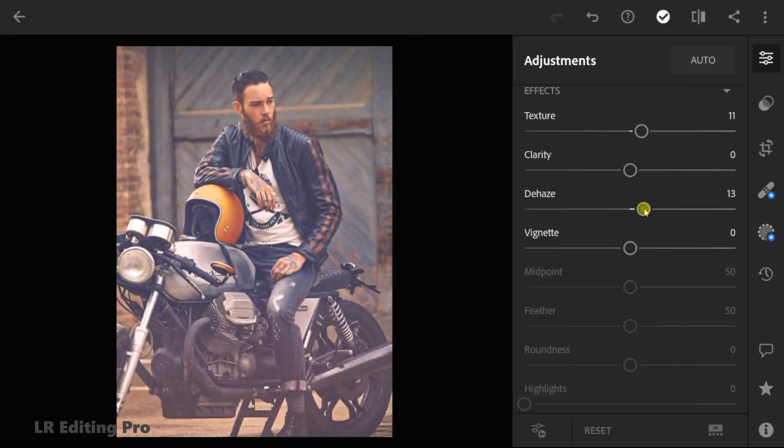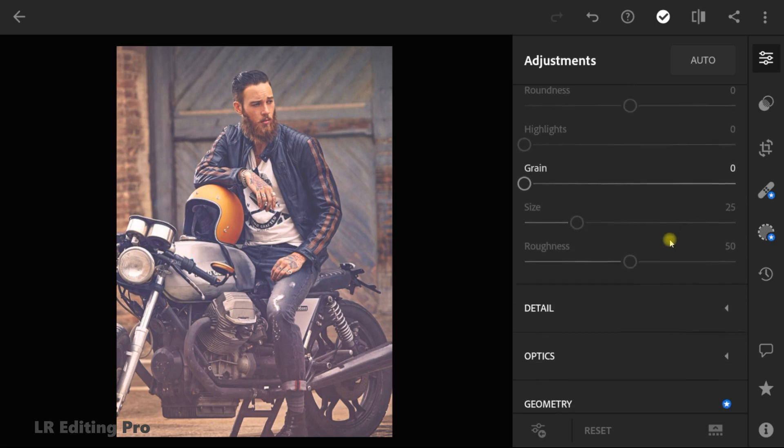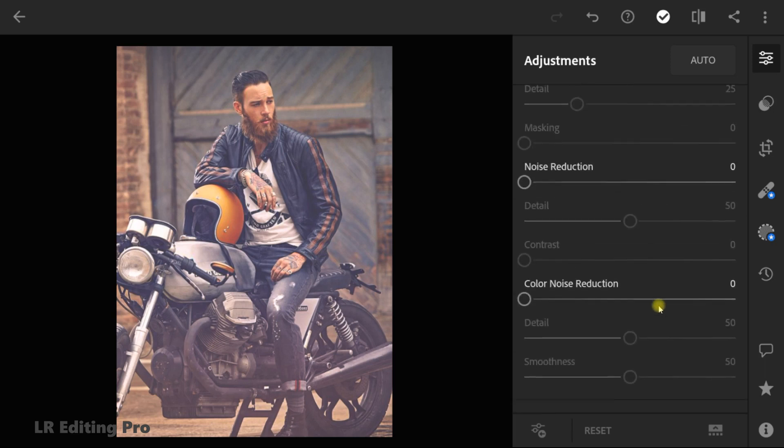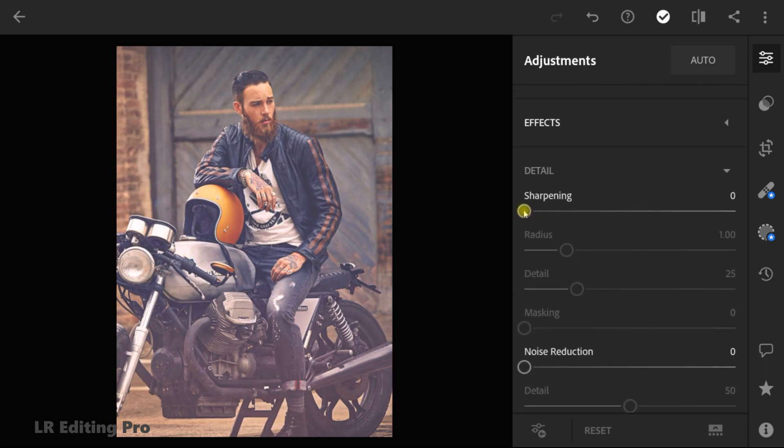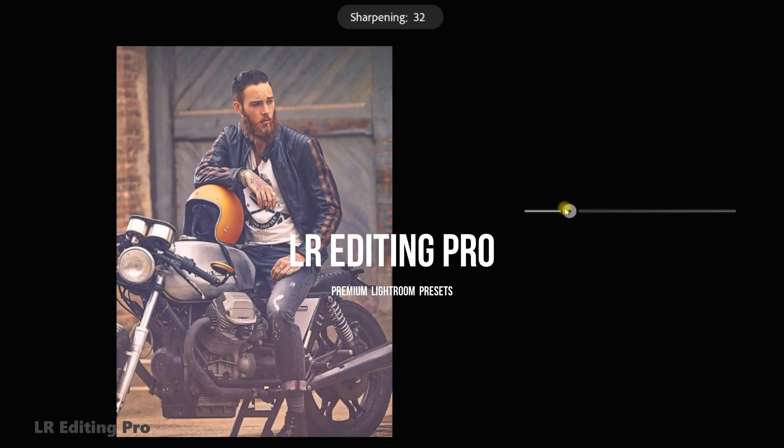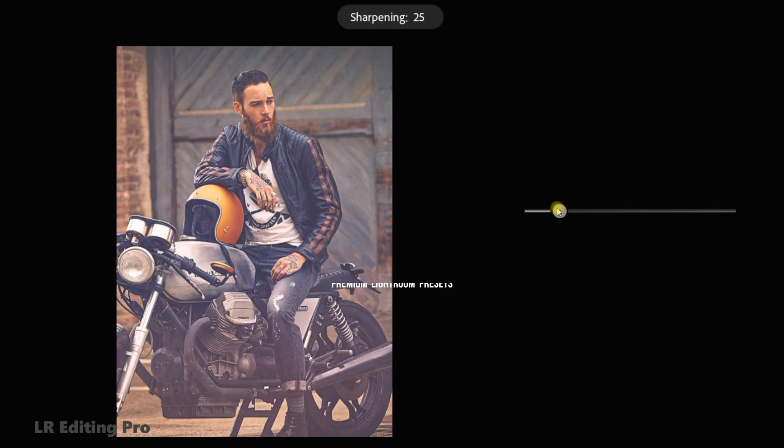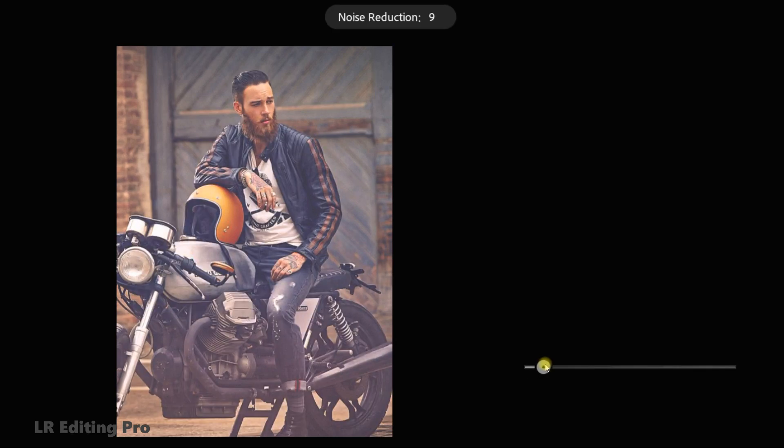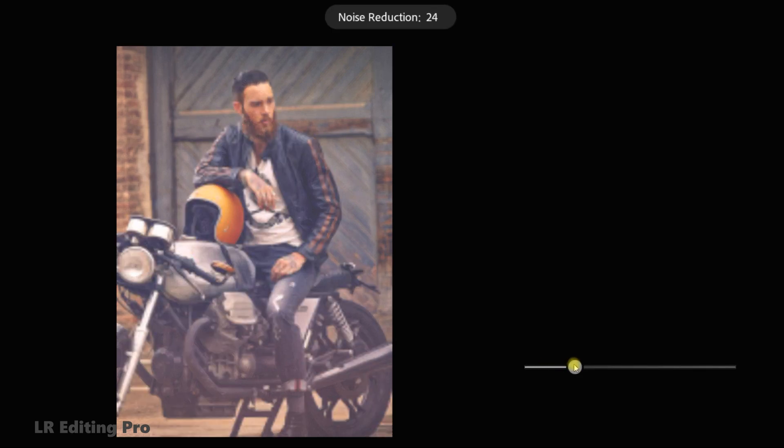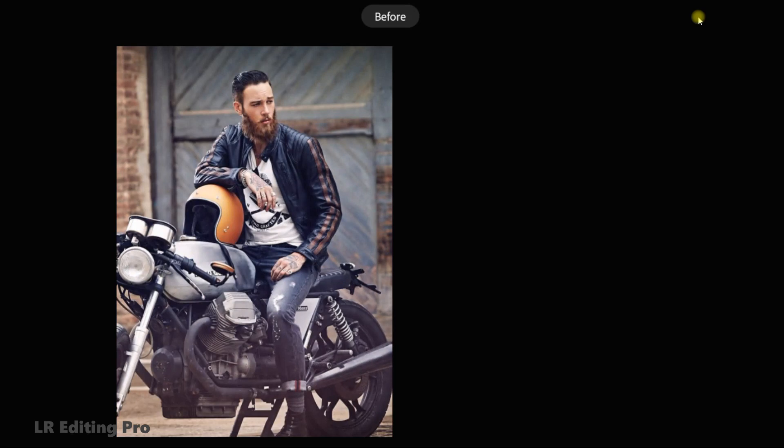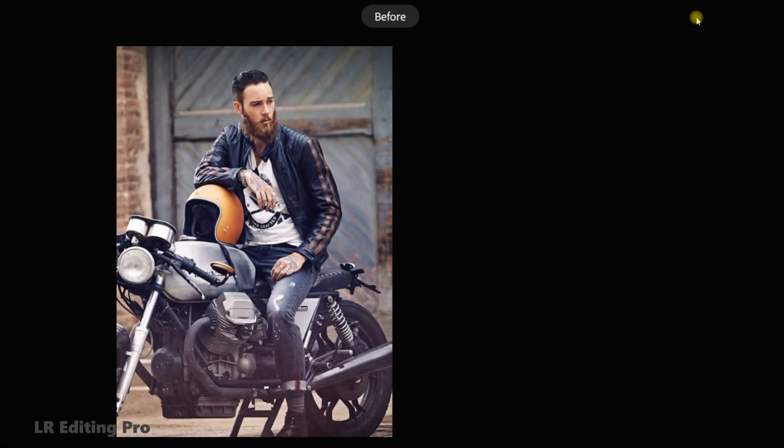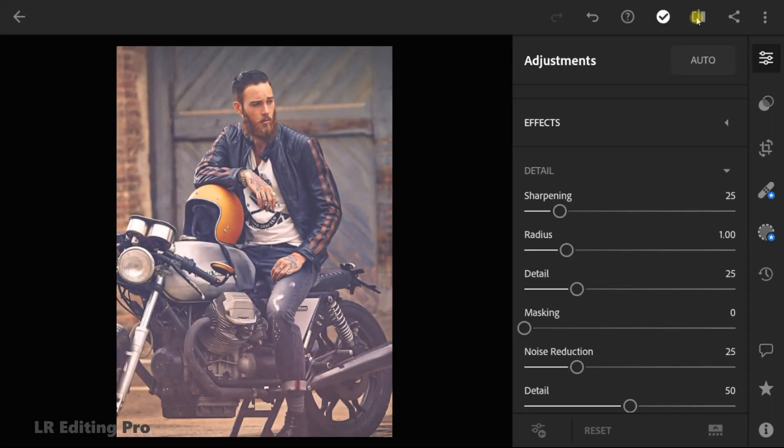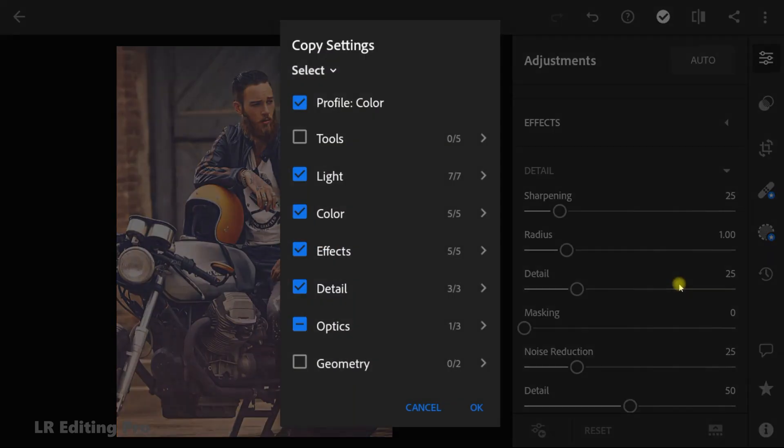If you'd like to follow the article you can find the link below. Thank you. Copy these settings to another photos.